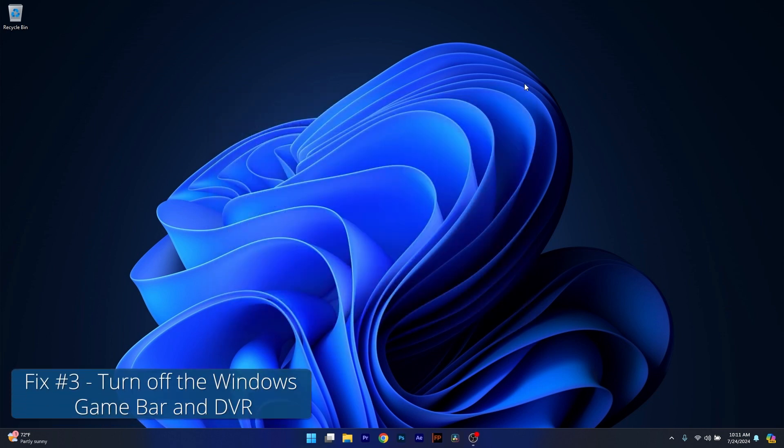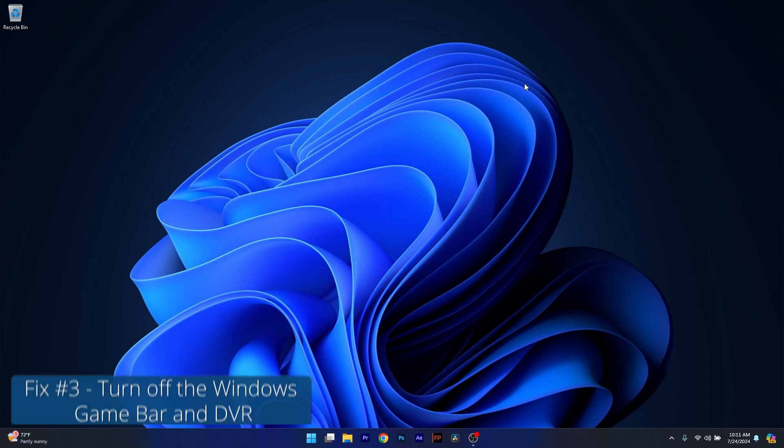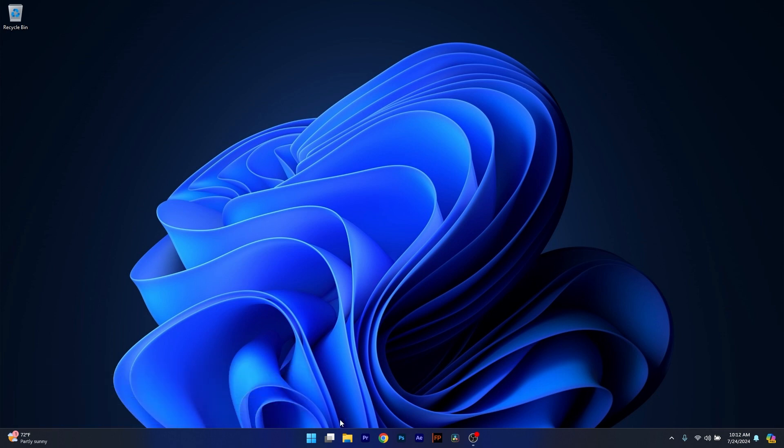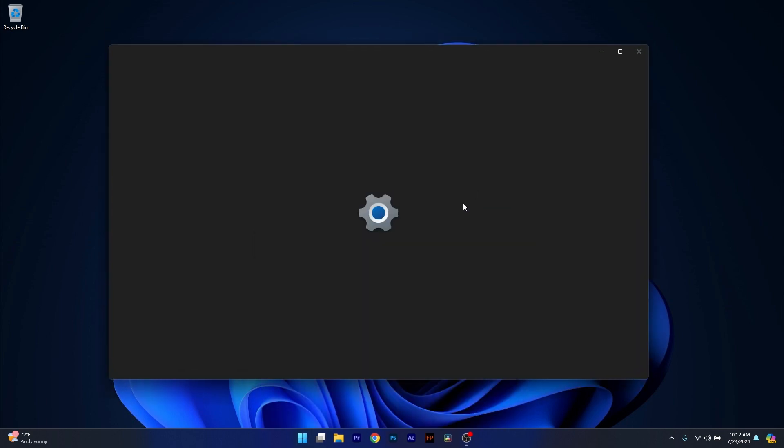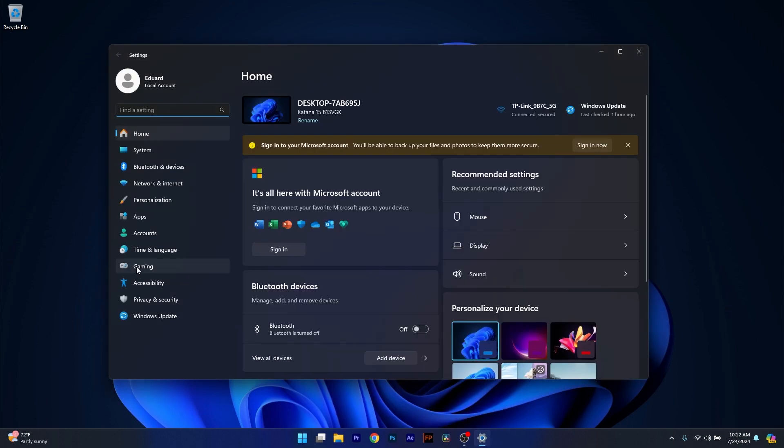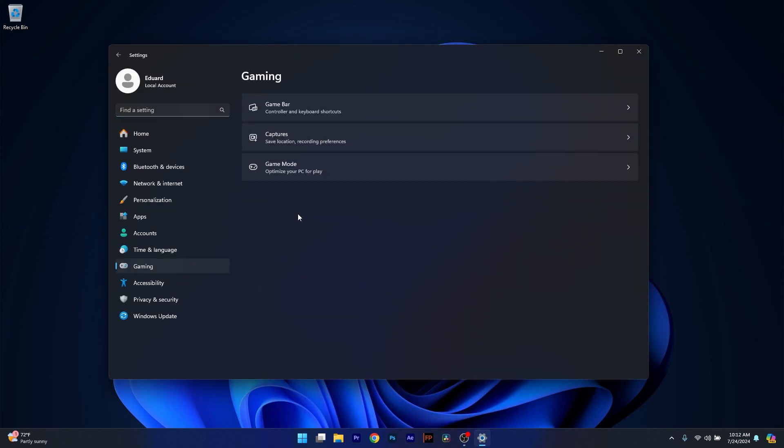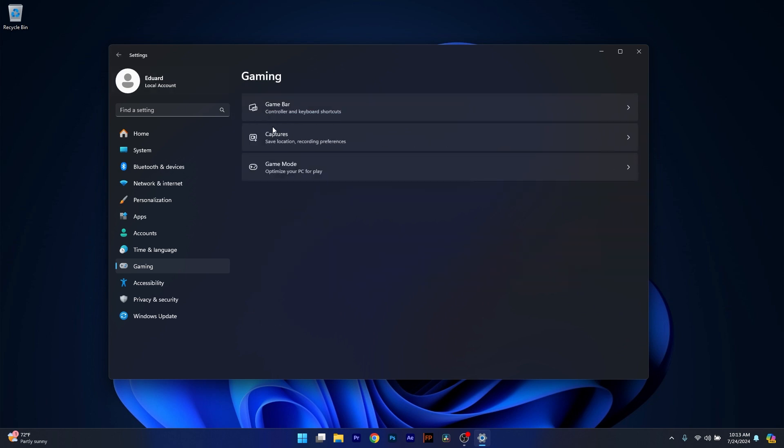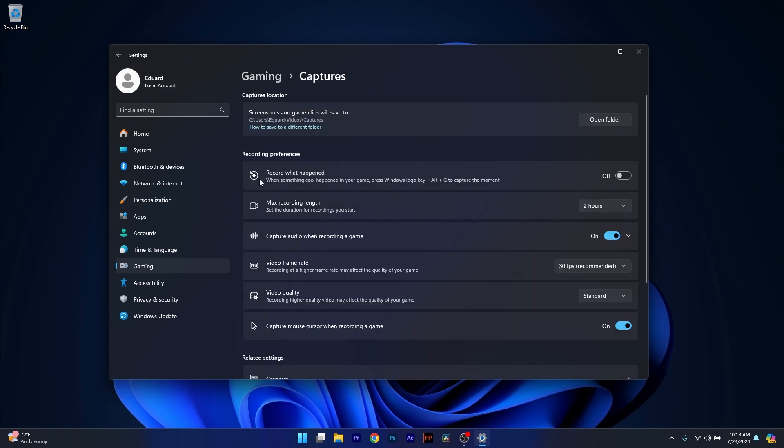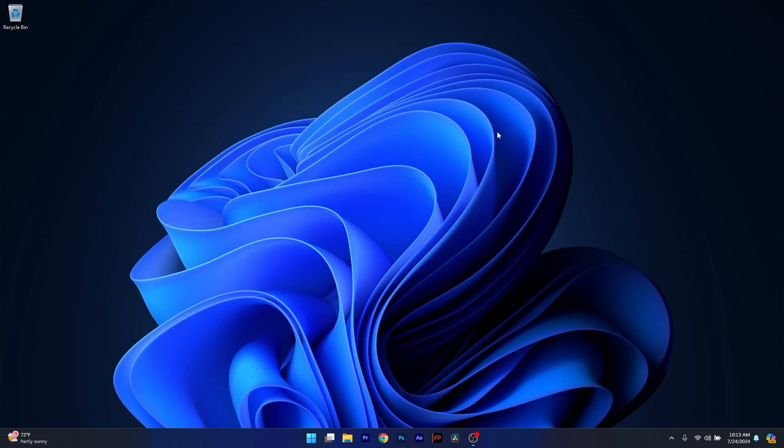Moving on, you can also turn off the Windows Game Bar by accessing the settings. To do so, press the Windows button, then simply select Settings. Now click on Gaming on the left pane and afterwards head over to Game Bar. And what you have to do in here is simply toggle to off the Allow your controller to open Game Bar. Now go to the previous screen and select Captures and make sure the Record What Happened option is turned off. From here on, just close this window and check if the problem still persists.